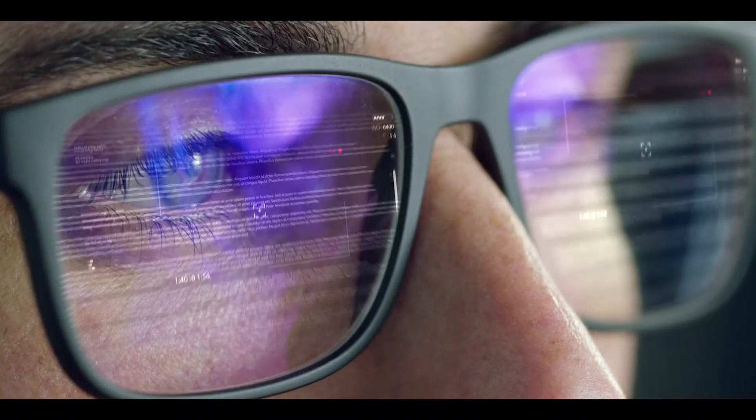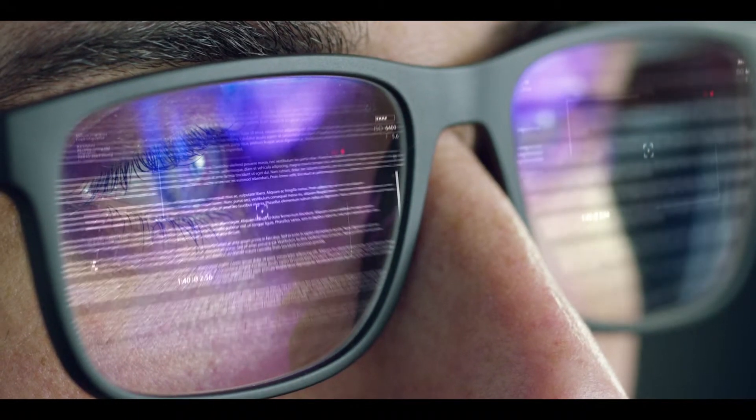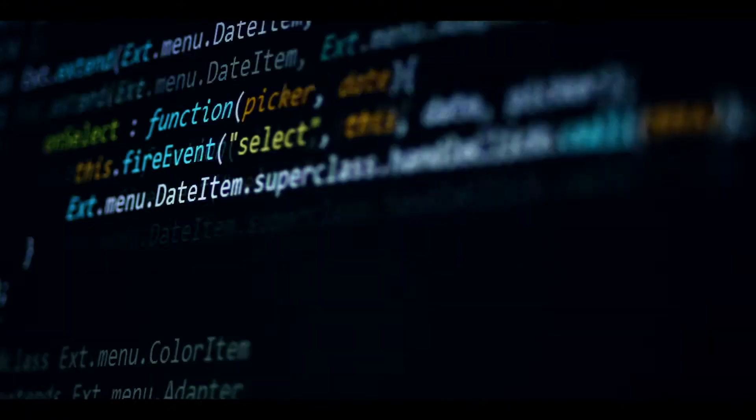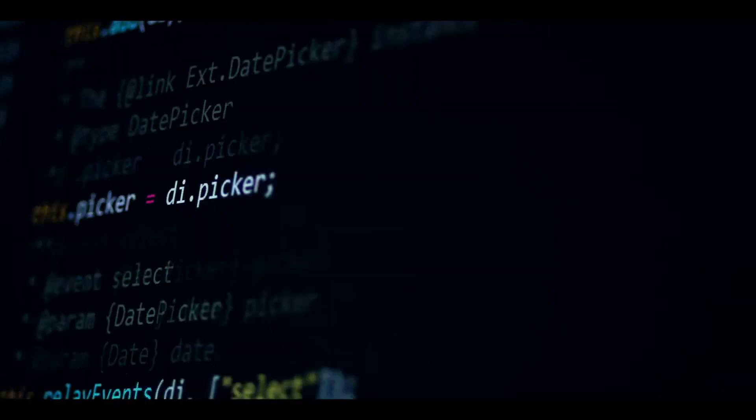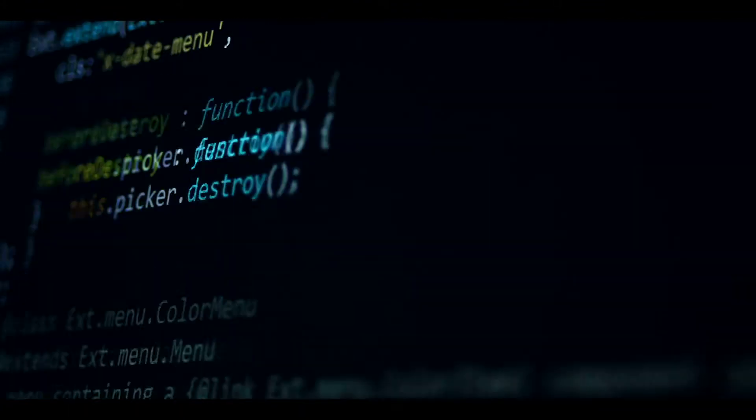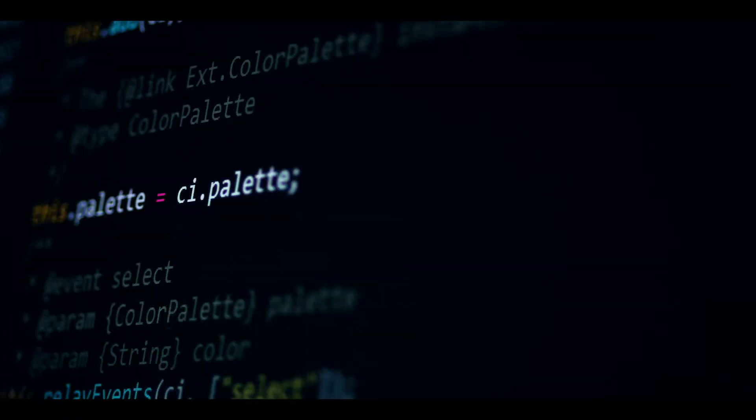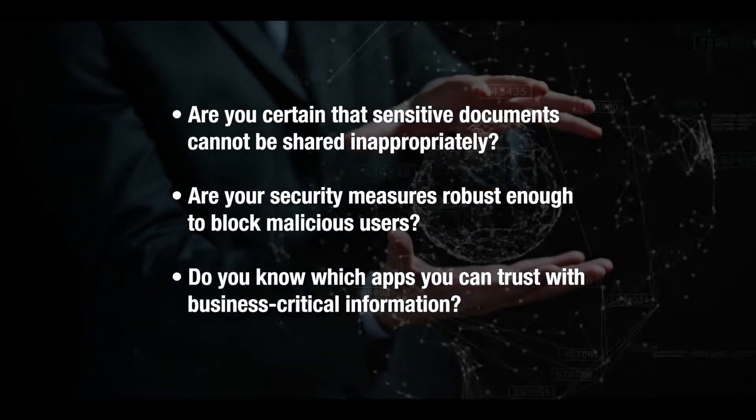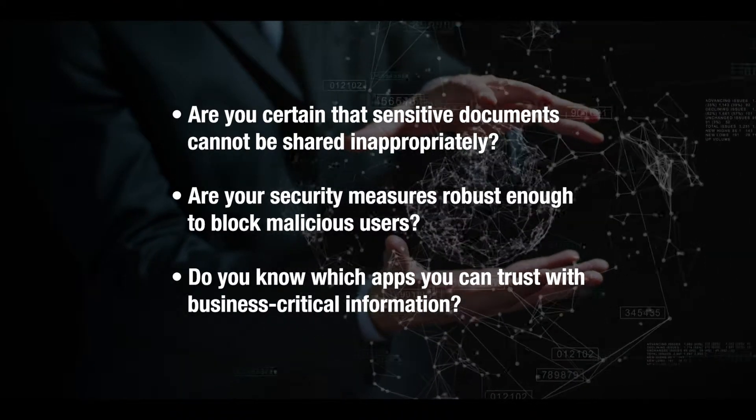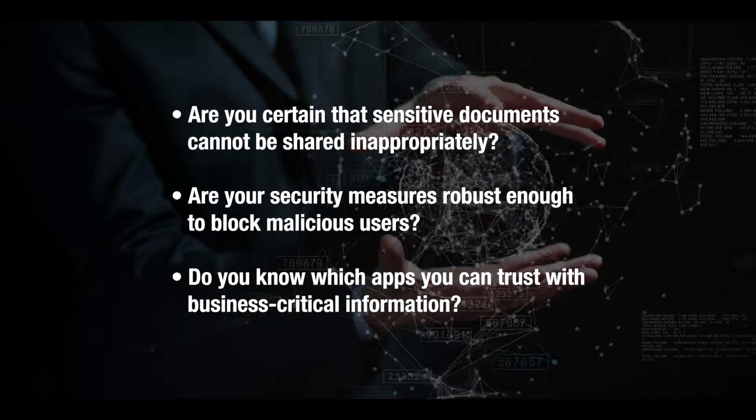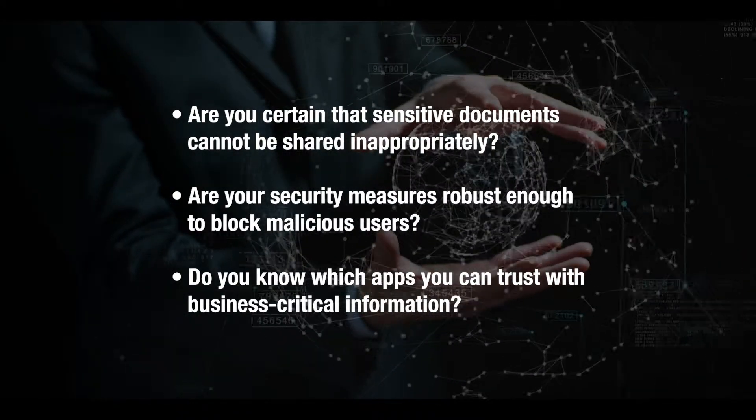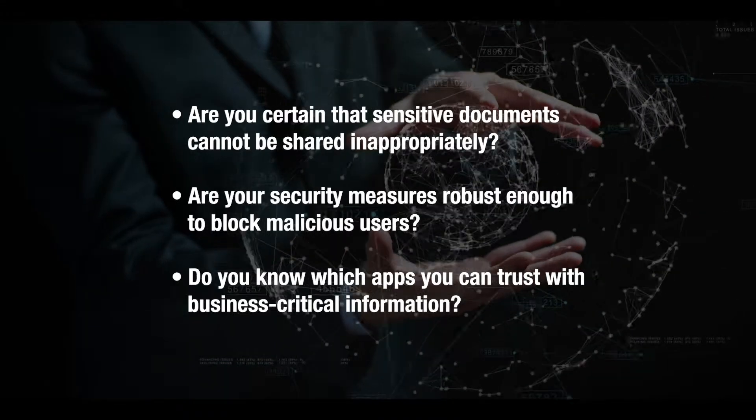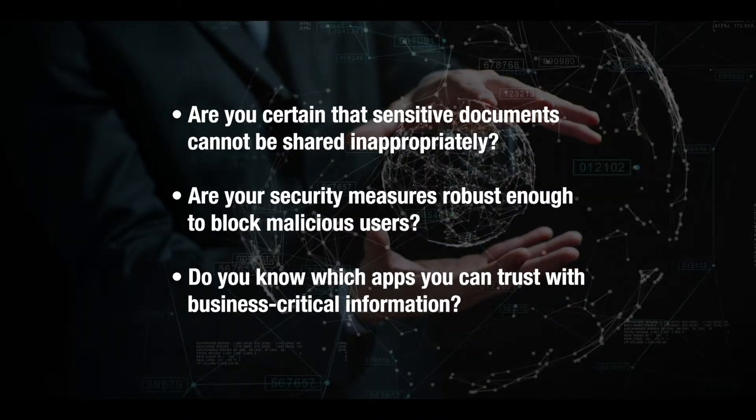More and more workloads are moving to the cloud, however it's playing havoc with the enforcement of security and compliance policies. How do we move to the cloud with confidence knowing our data will be protected?